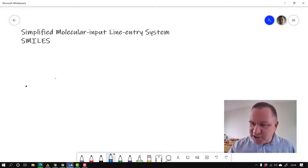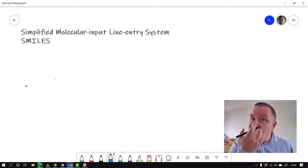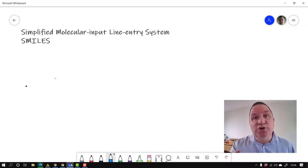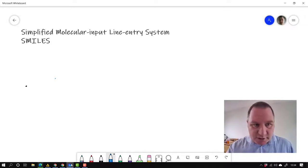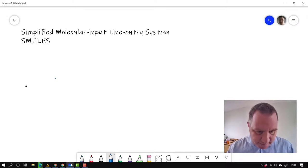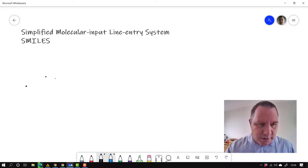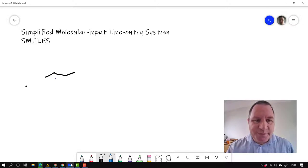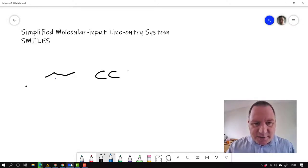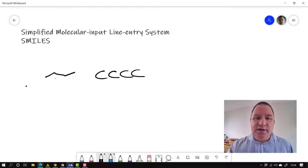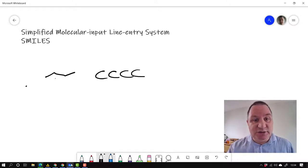And the idea of SMILES is to represent a molecule as a text string. So, consider butane. What we do is this is carbon, carbon, carbon, carbon, and that's our SMILES representation of butane.